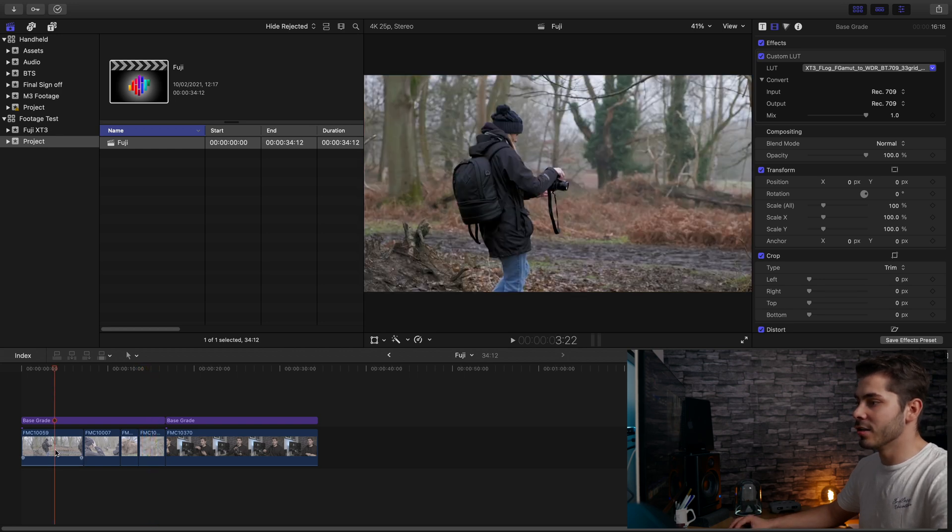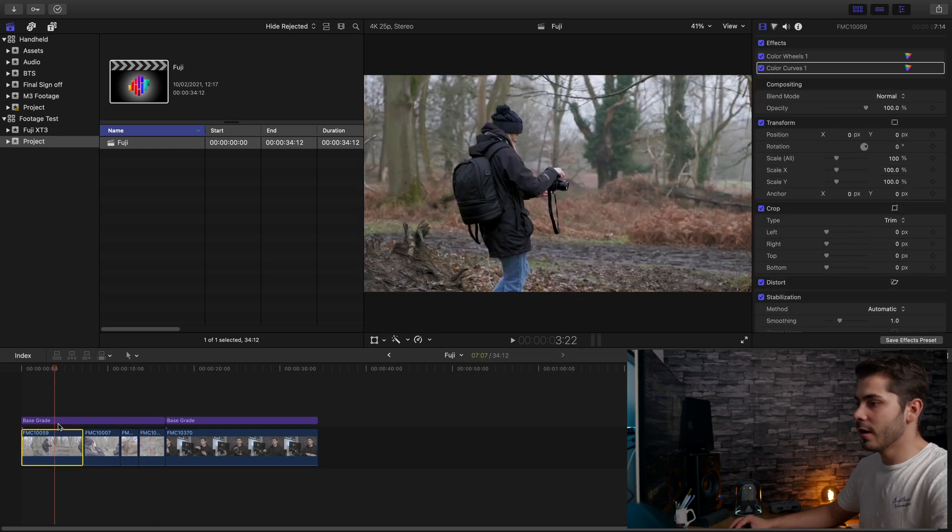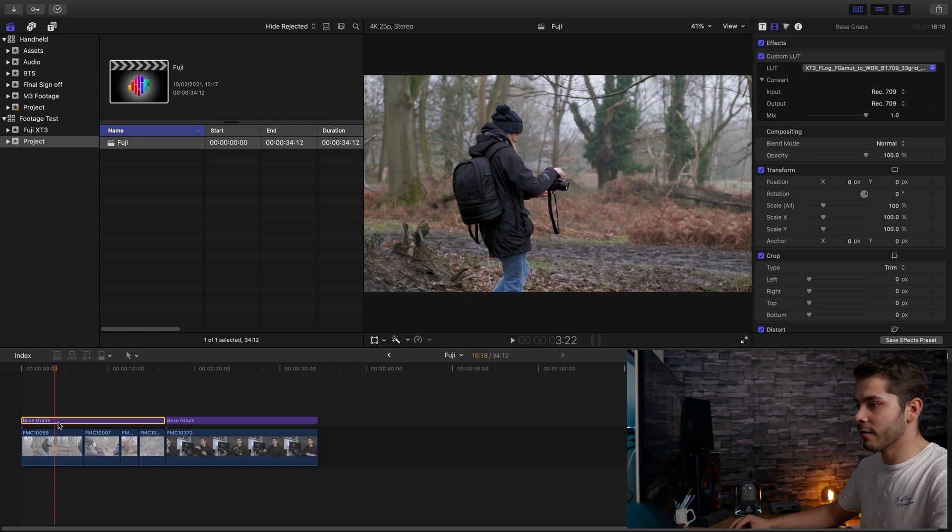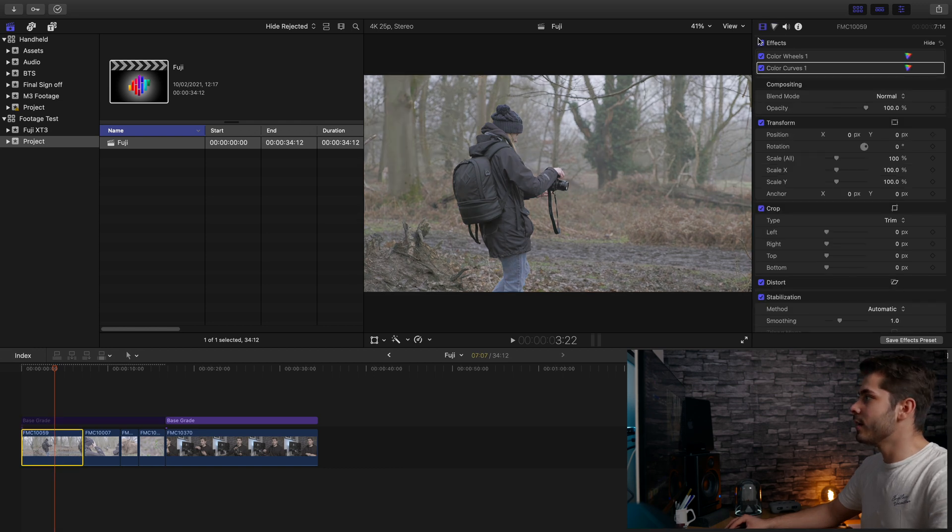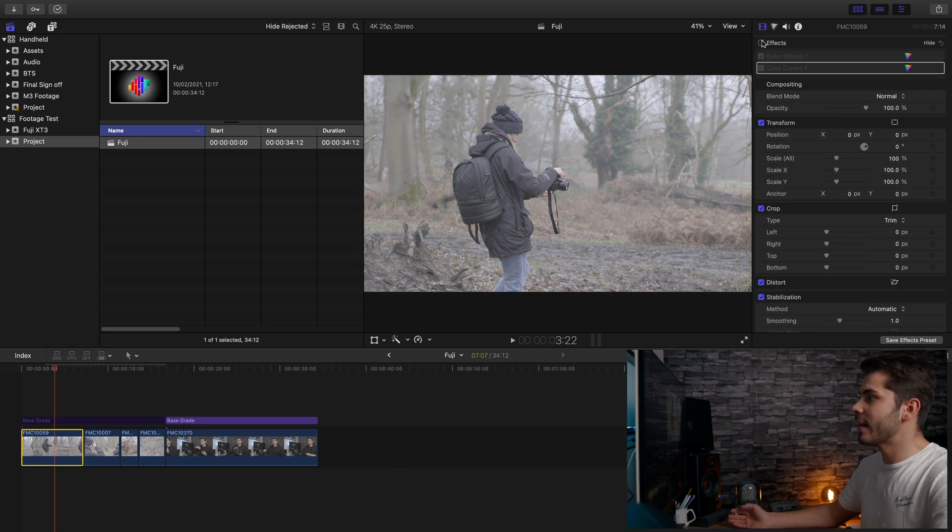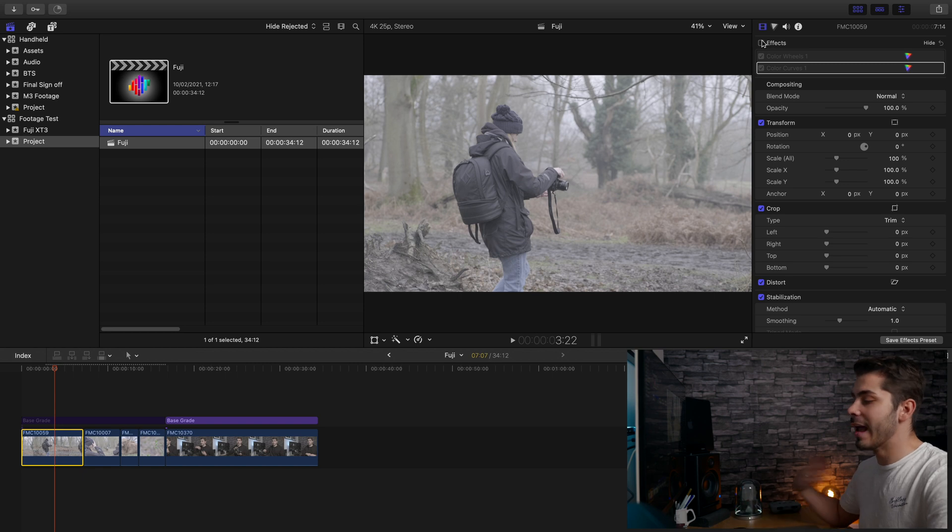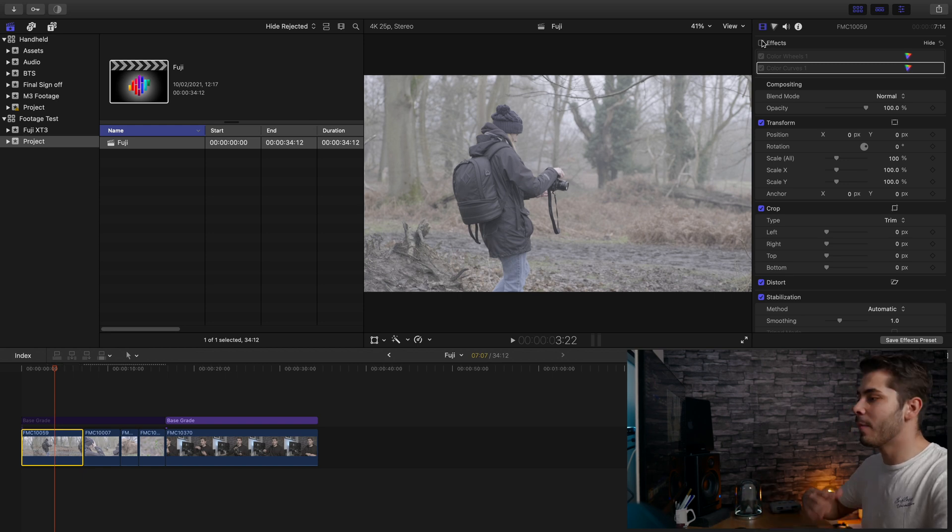It's all shot handheld and on some of these clips I've also applied stabilization as well as basic color corrections. So if I just go back here and show you, if I take off the corrections, you can see that this is actually shot in F-Log.